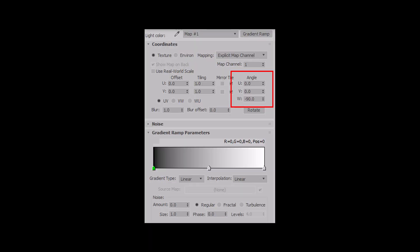For the gradient, the only thing I adjusted was the rotation to minus 90, so that the gradient went up and down instead of left to right.